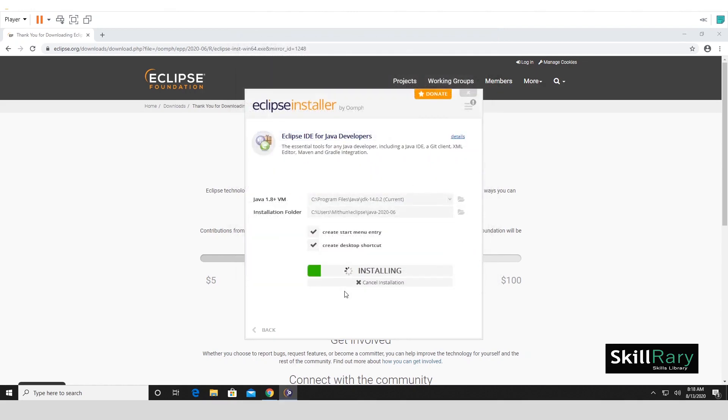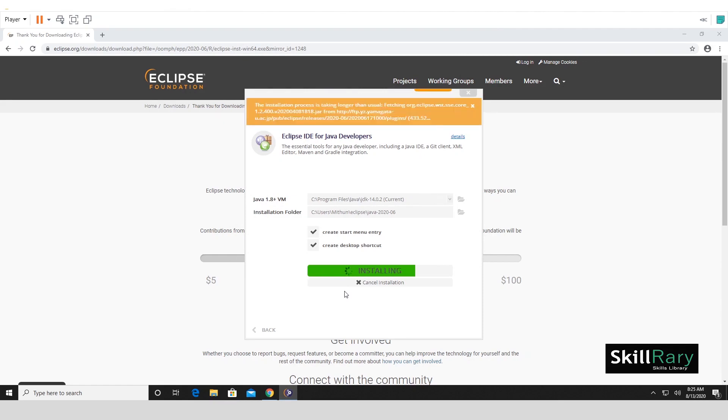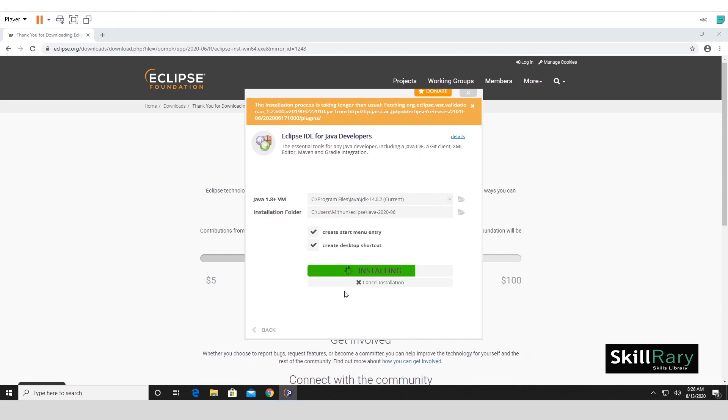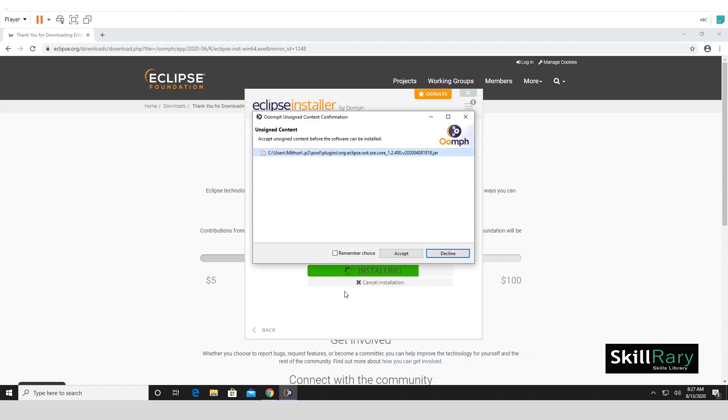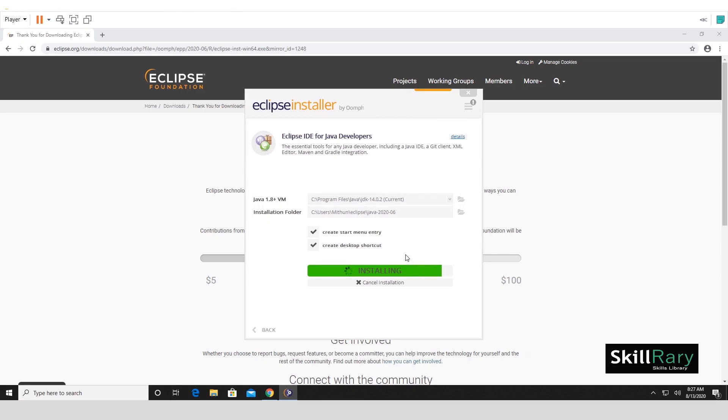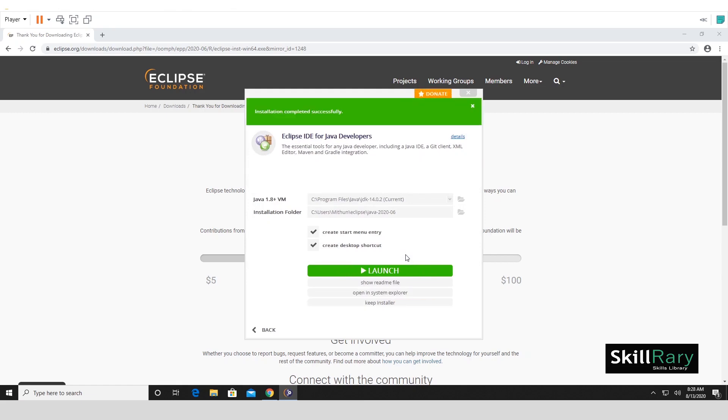Once you click on Accept, you'll just have to sit and relax for the installation to complete. In case if it gives you an option in between to accept the unsigned jar files, you can go ahead and accept it. I'll say Remember My Choice. Accept. Finally, the installation is done and it is successful.